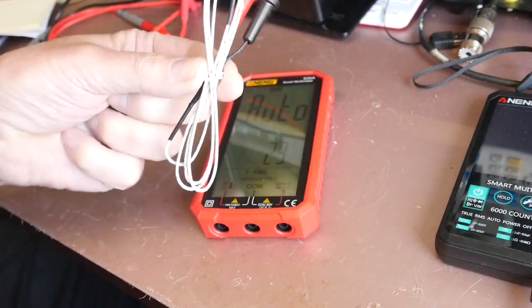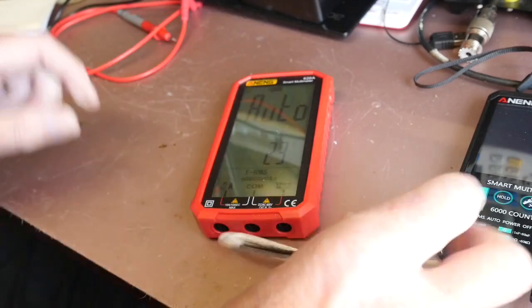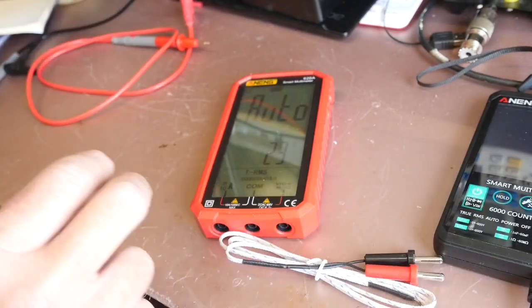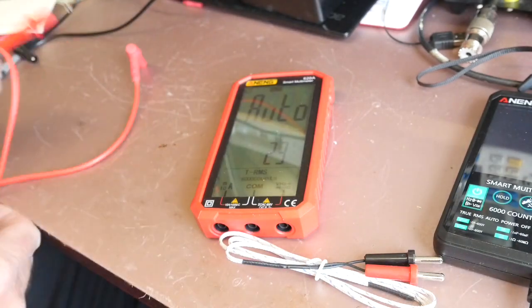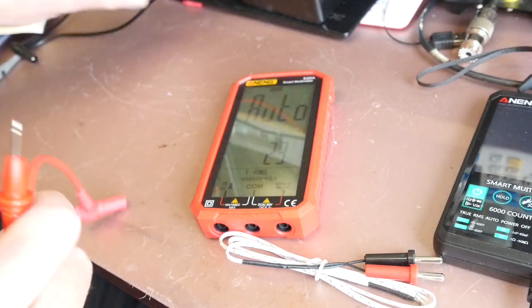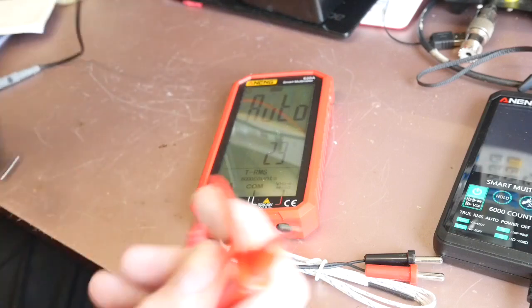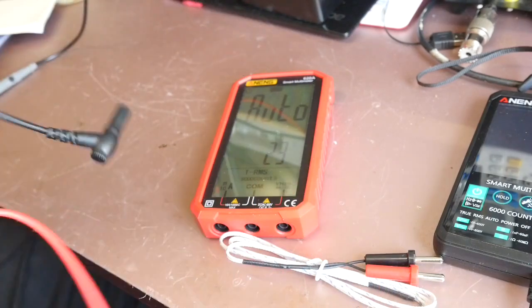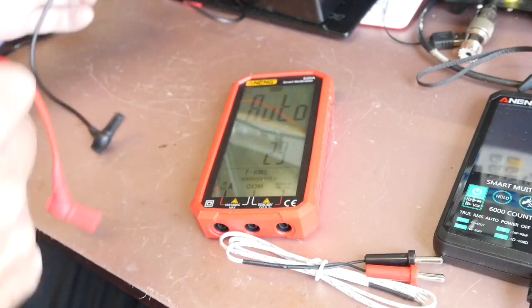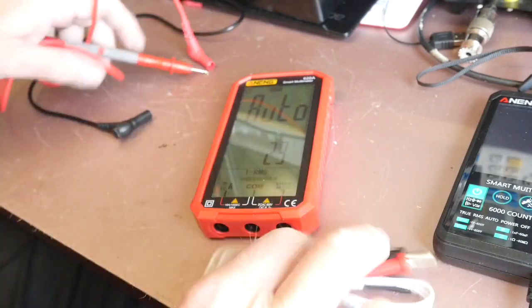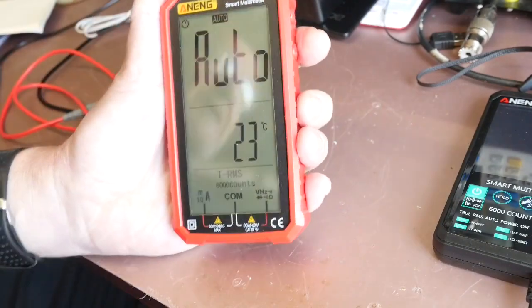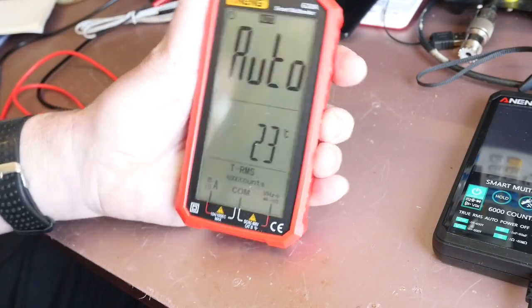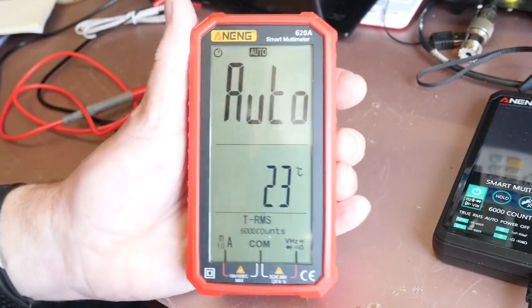It comes with a thermocouple and also a couple of leads of a quality that you might expect from a meter this price and as you can see, enormous display.